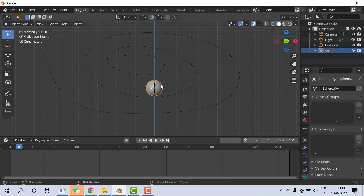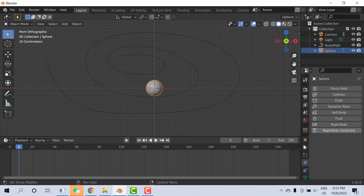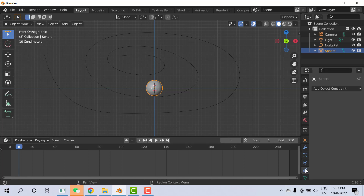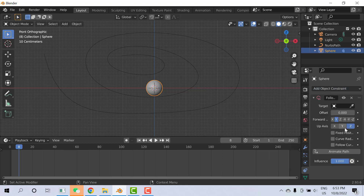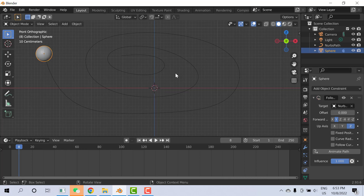Select the object and go to Object Constraint Properties. Click on Follow Path. Here is the target - select the target of your curve. Click on the curve picker and then click on the curve. The object will move to the start of the curve. Now click on Animate Path.